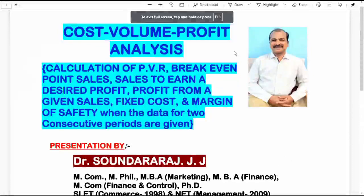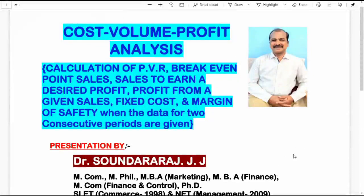Hello everyone, I am Dr. Soundara Raj. I am very happy to interact with you all through this video. In this video, I am going to discuss with you a problem and its related solution in the topic Cost-Volume-Profit Analysis.